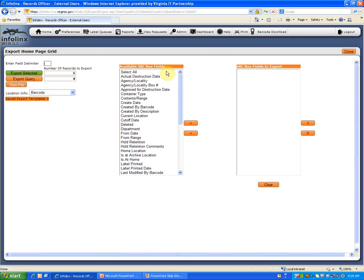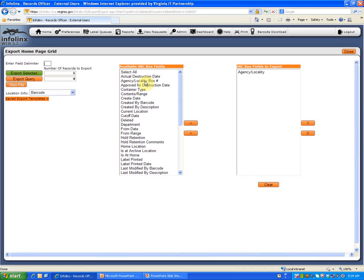If you do not want to select all fields for export, which would be rare, choose the fields you do wish to export by either double-clicking the field or selecting the field and clicking the Transfer button.